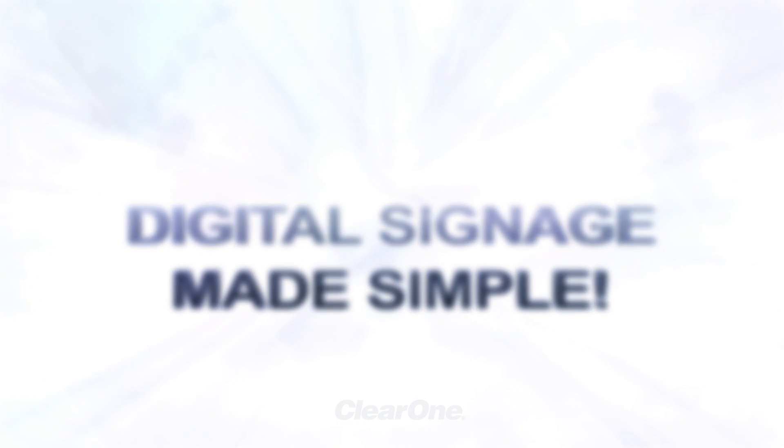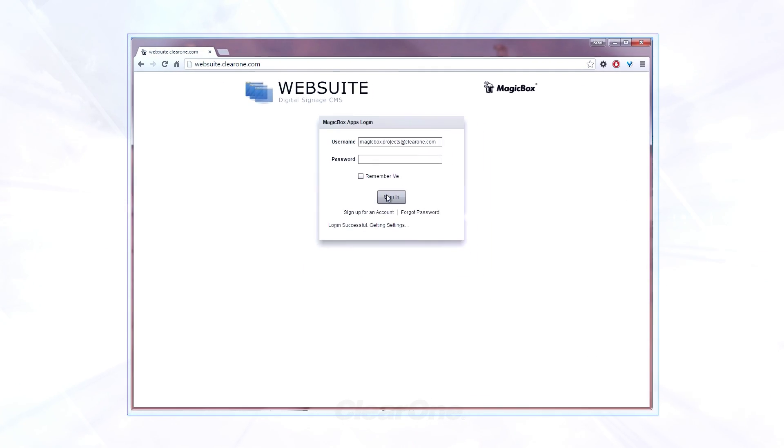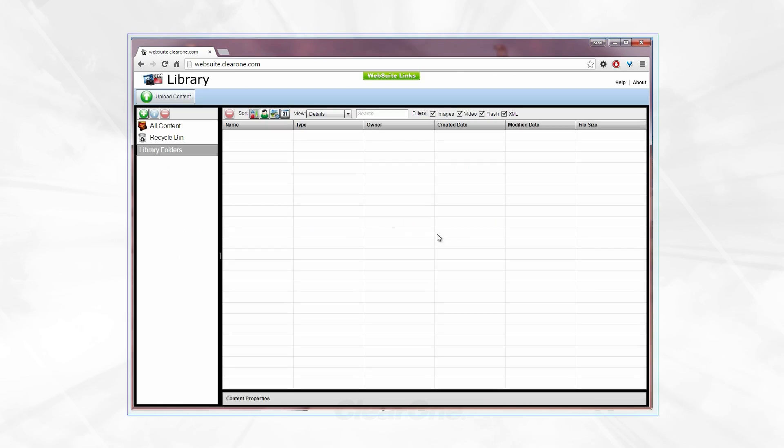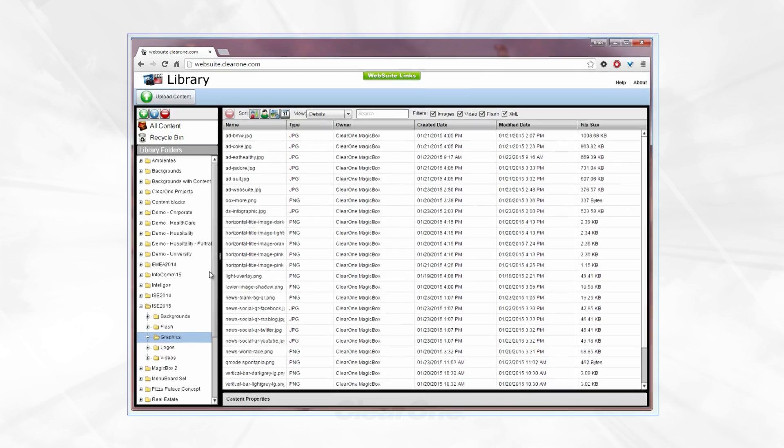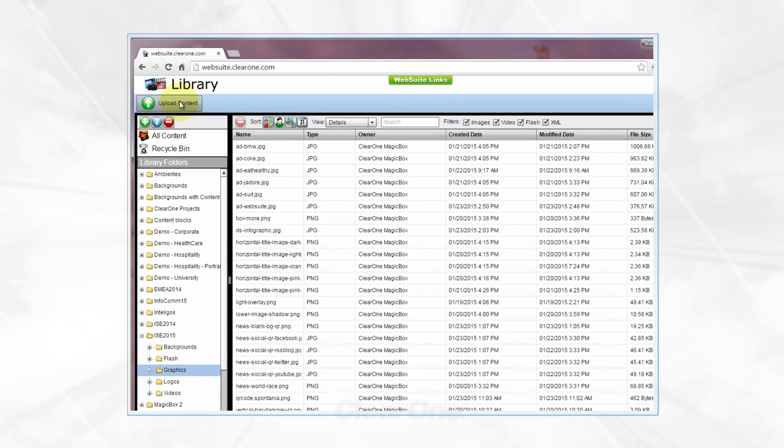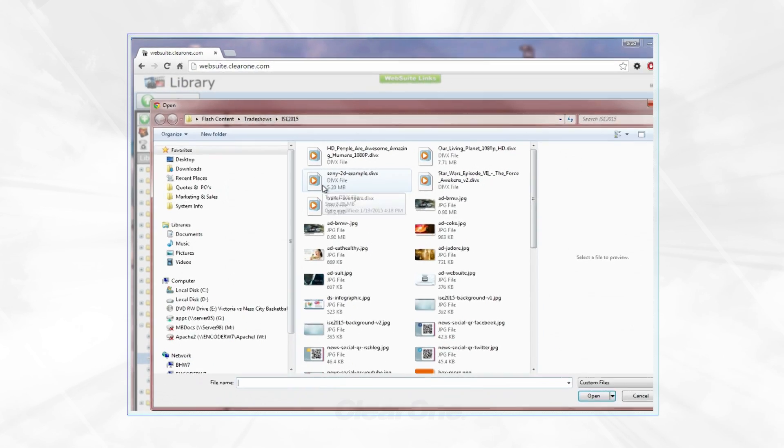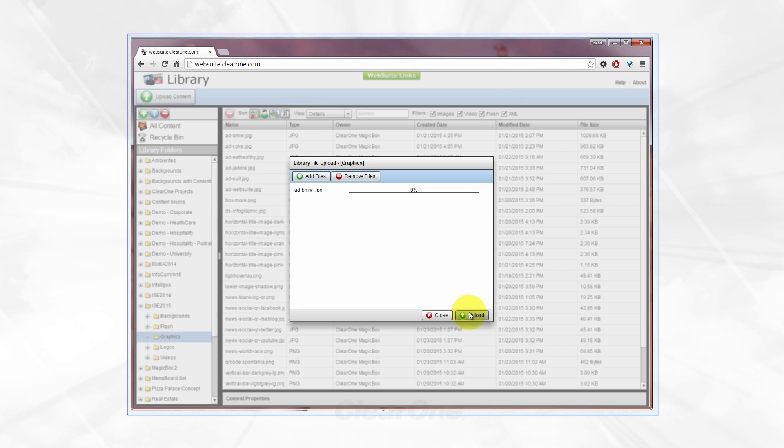Let's take a look. Using your favorite web browser, log into your Web Suite account. Then you'll upload your content to the library in one of your folder collections. Uploading is very simple. Click the Upload Content button. Browse to your content you want to upload.